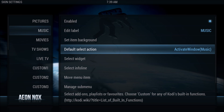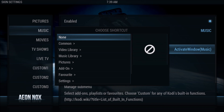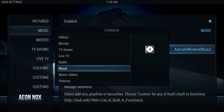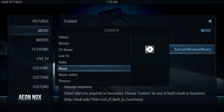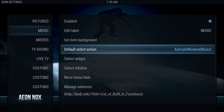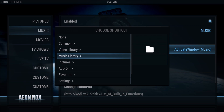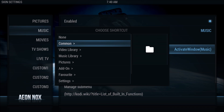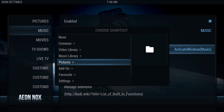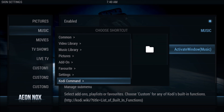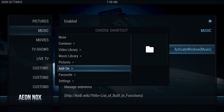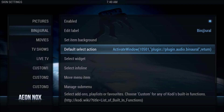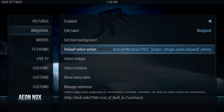The first one we're going to configure is Music. I want this to be a music add-on, so go to Default Select Action. You'll see all these different choices - you can go in and look at each of them to see whether it's something you want. For this tutorial I'm going to use an actual add-on. Go to Add-on, then Music Add-on, and create a shortcut to it. When you click that tab on the main screen it'll take you directly there.